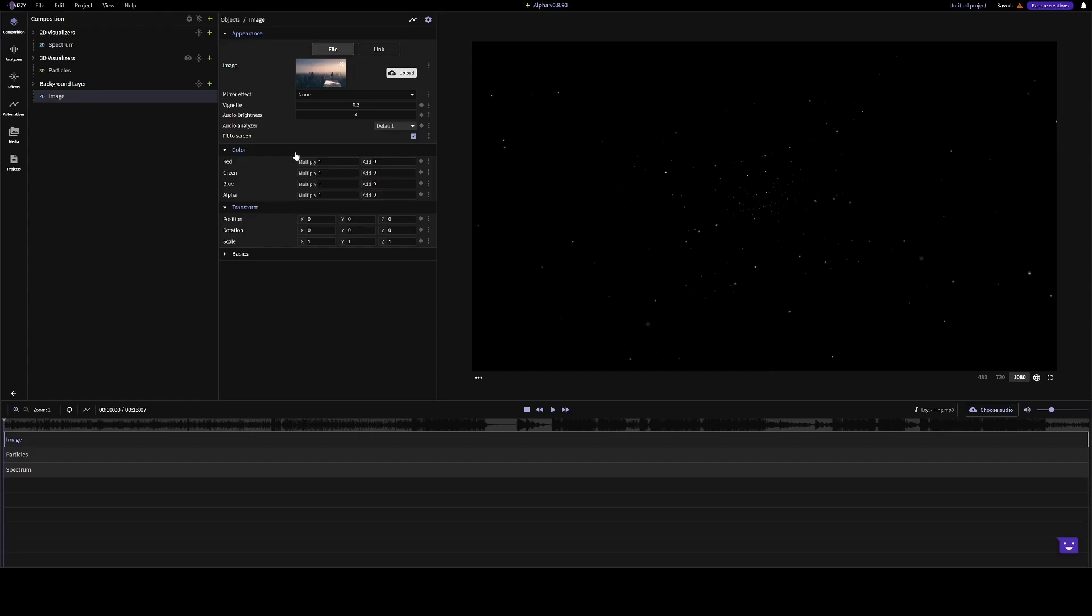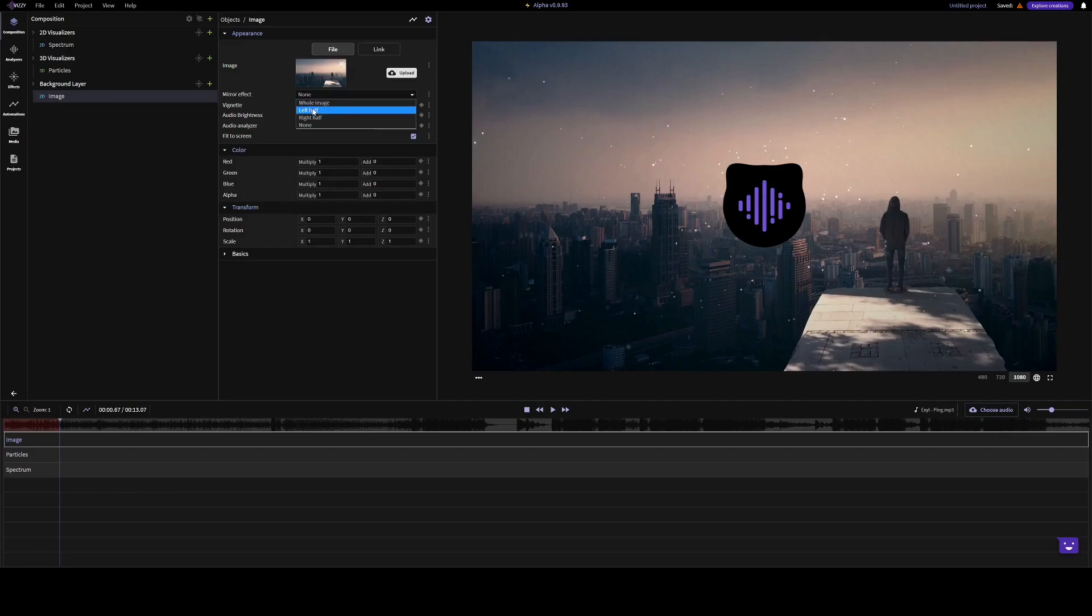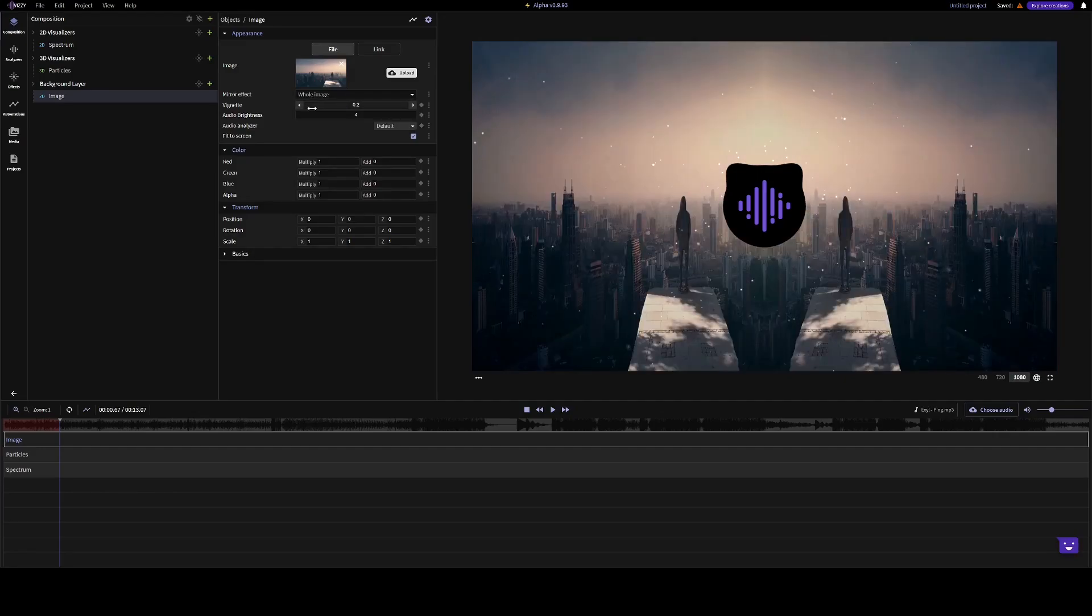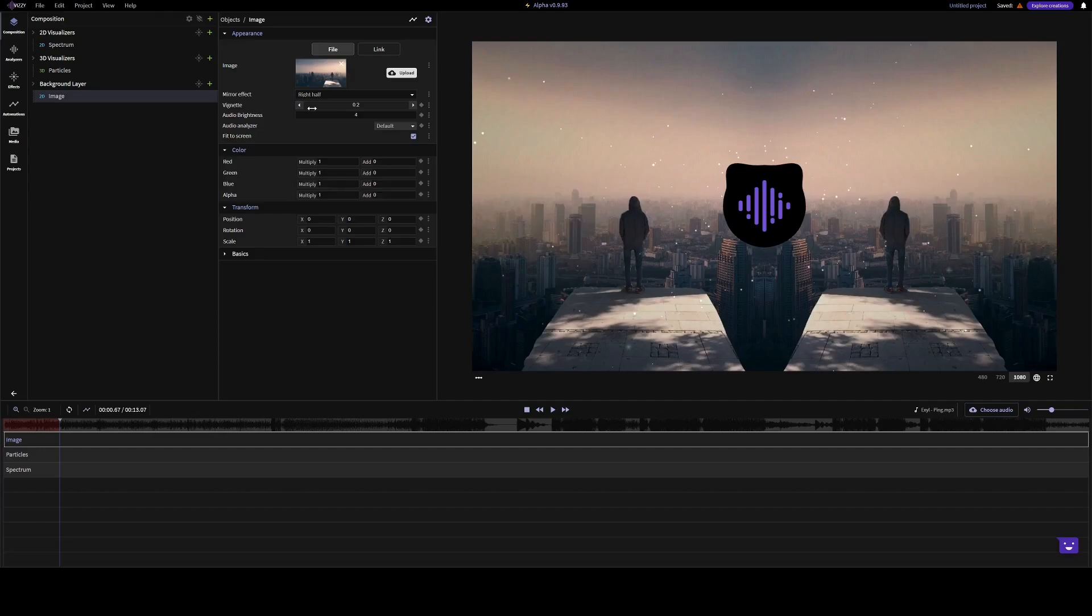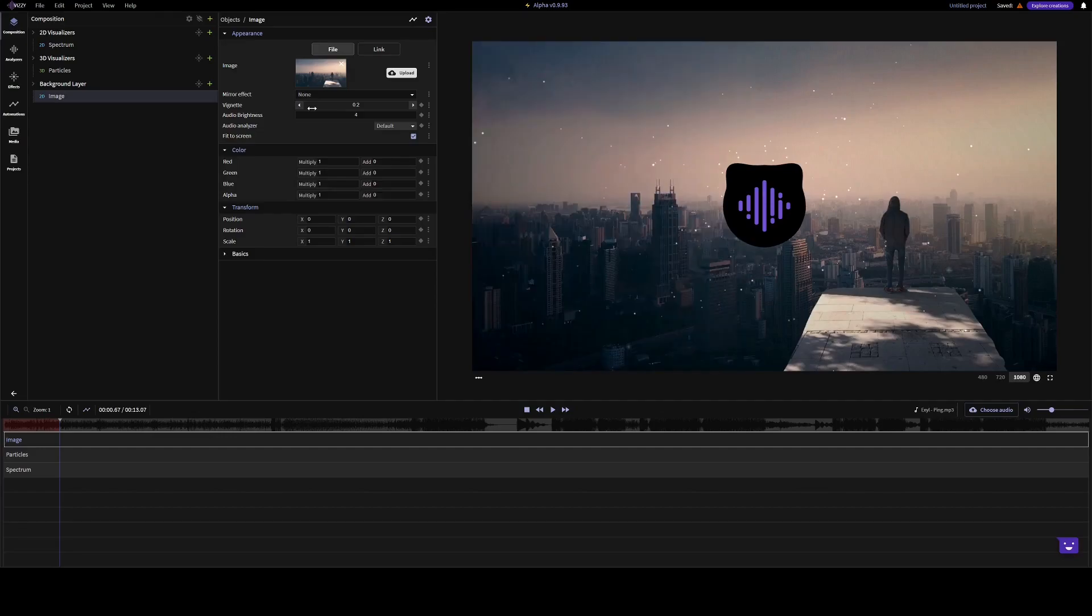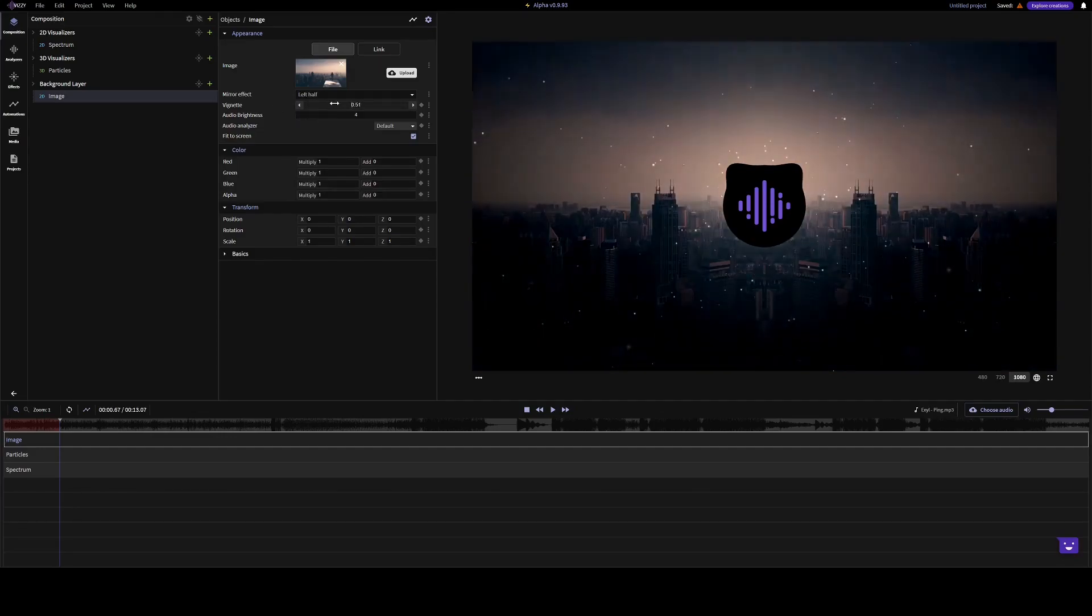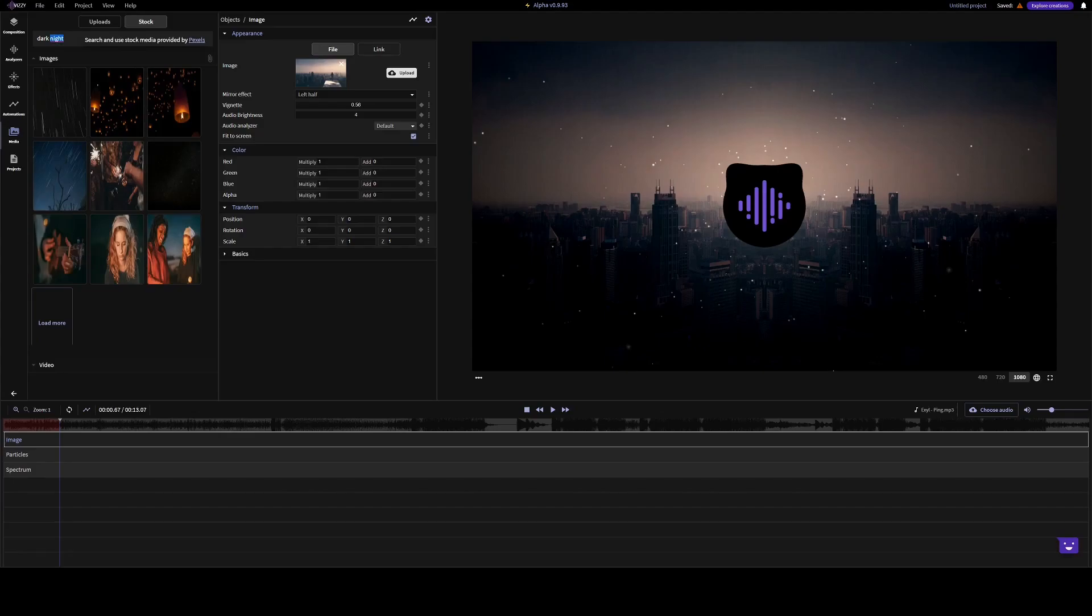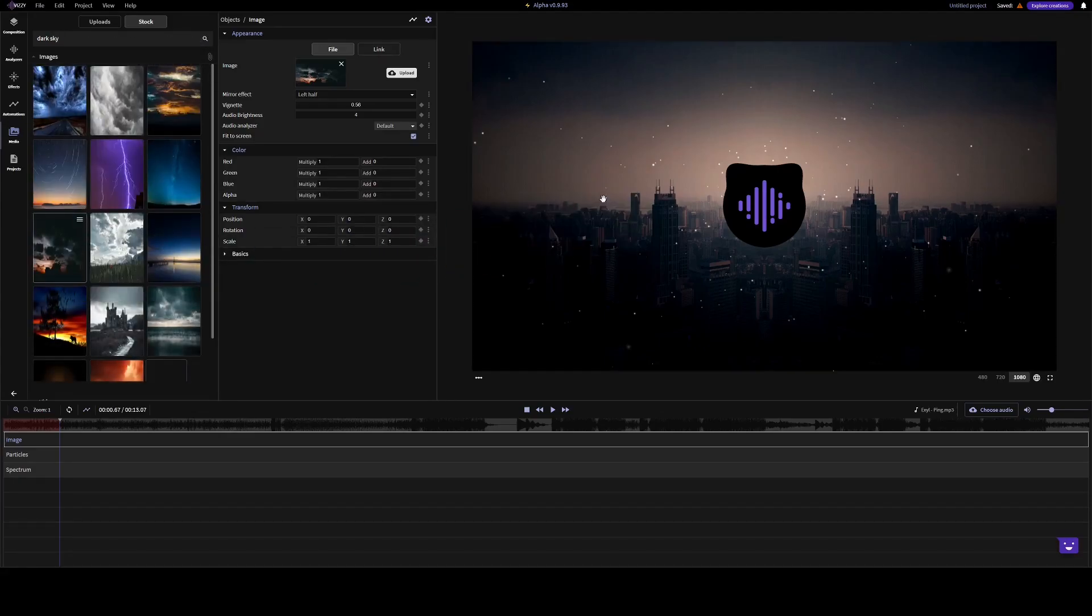Explaining them all is out of the scope for this video, but I'll go through a few of them. If we turn off the solar mode, we can, for example, create a mirror effect, add some vignette, or we can change the image altogether.